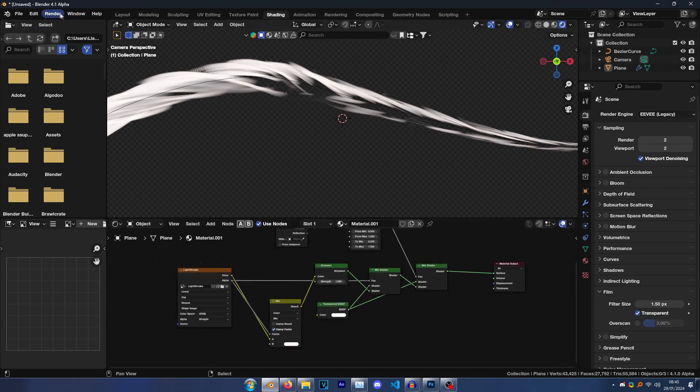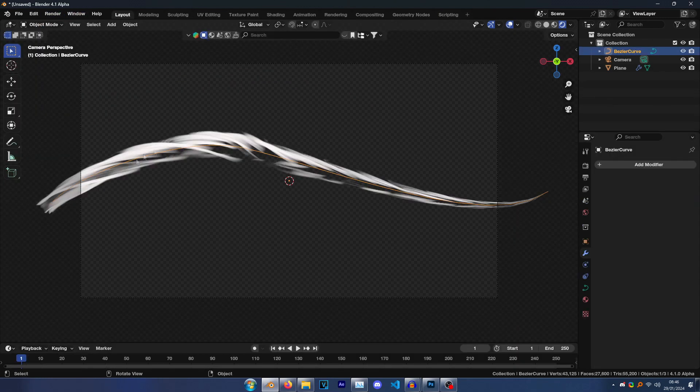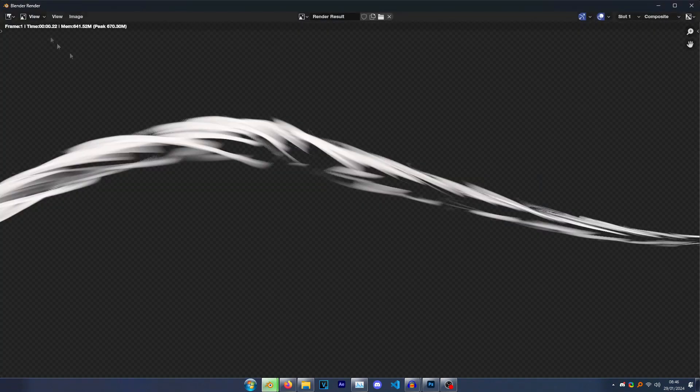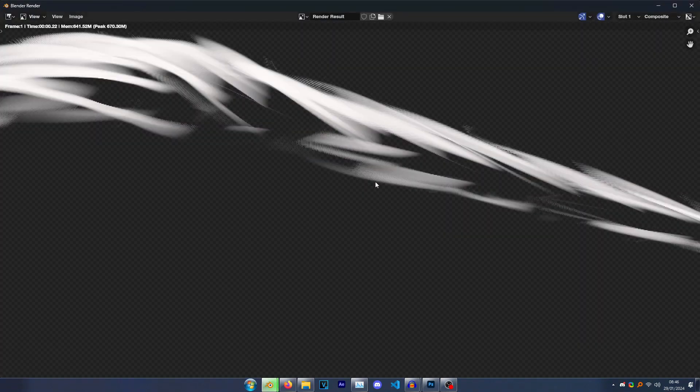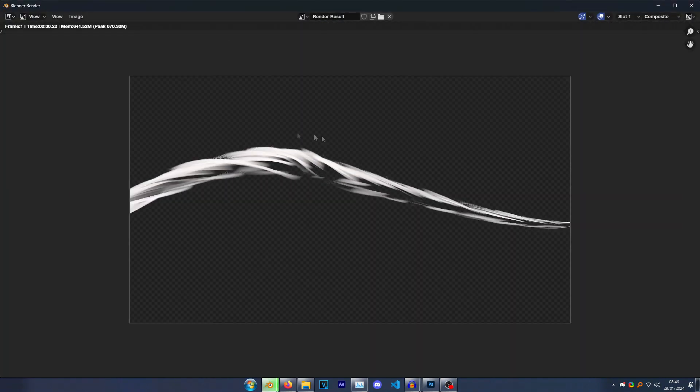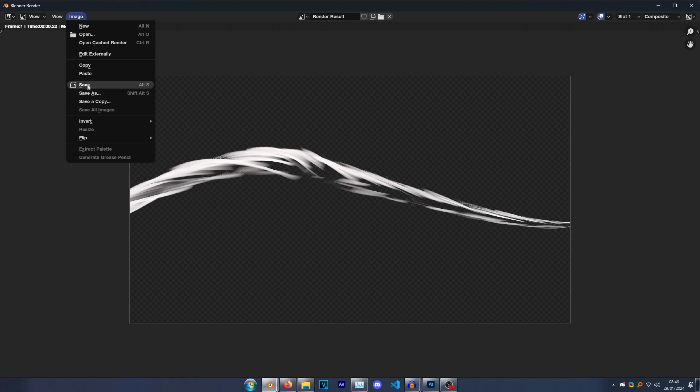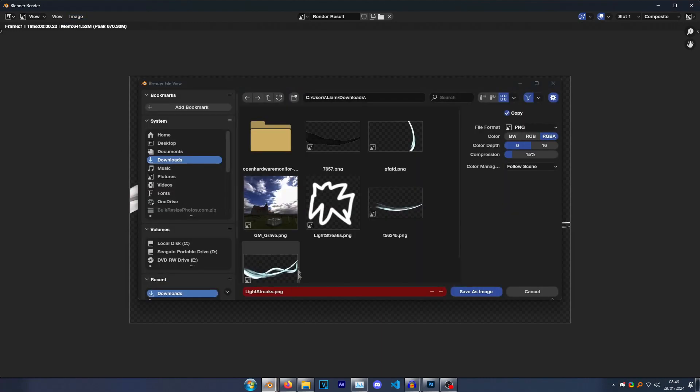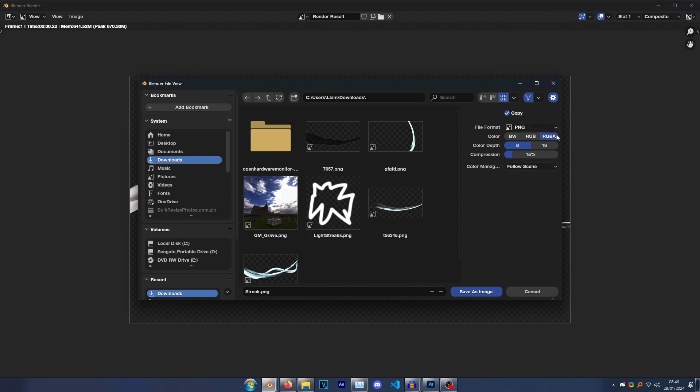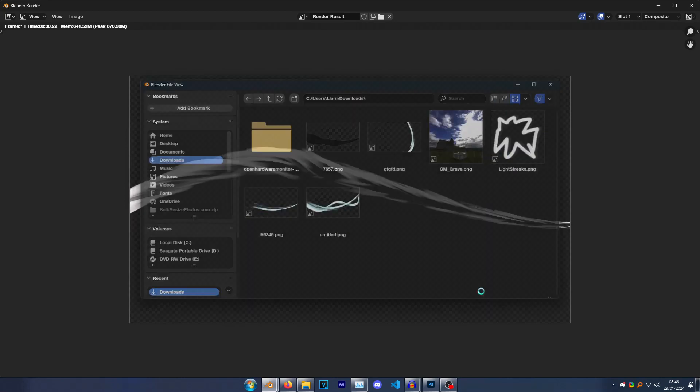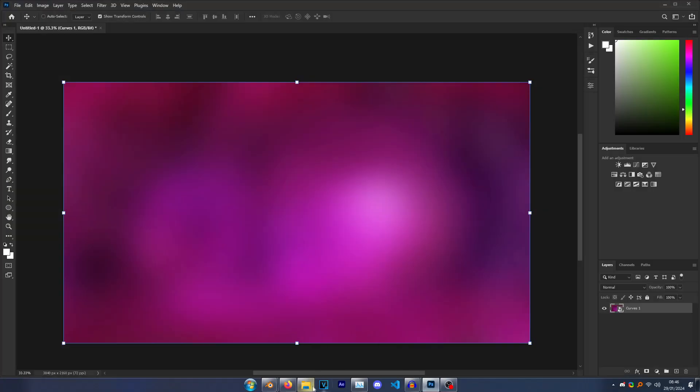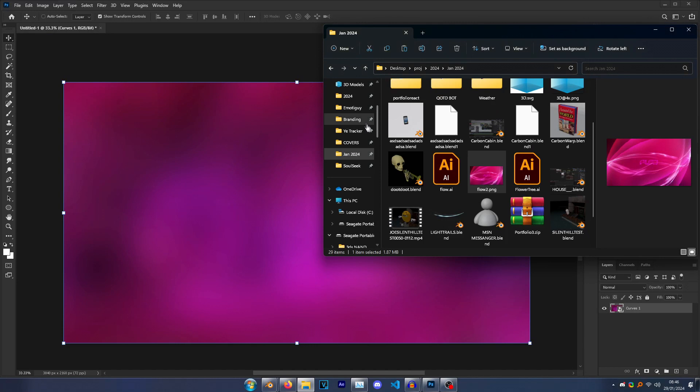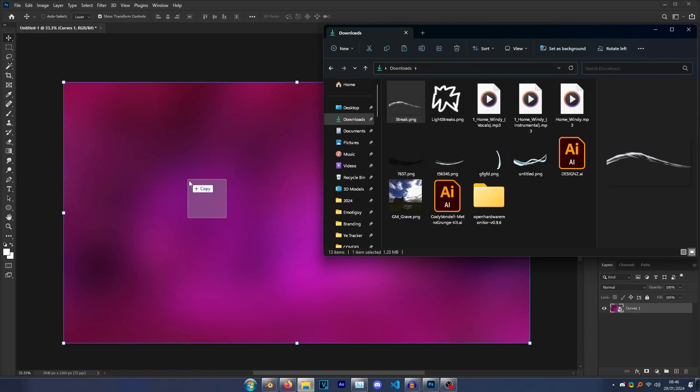Okay, so once you have something you're happy with, just click Render, Render Image. And you'll see you get this image of the light streak. So just go Image, Save As, call it something, so I'm going to call it—and make sure you have RGBA selected. This means it renders with an alpha channel. Click Save As, and then go back to Photoshop and add your image.